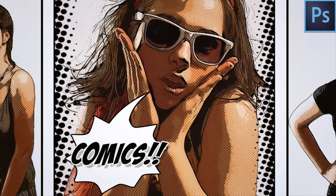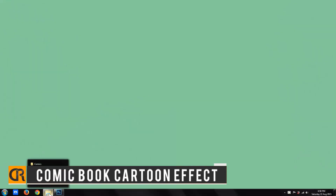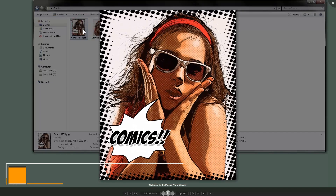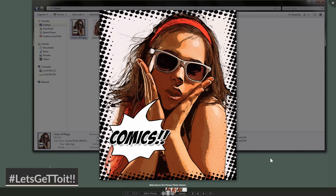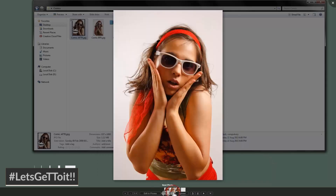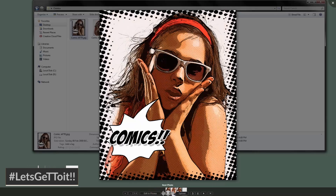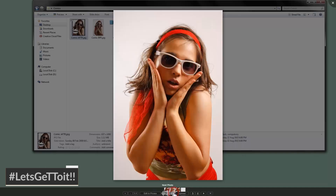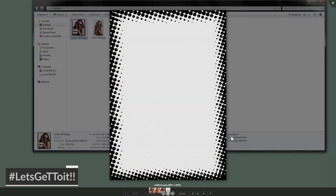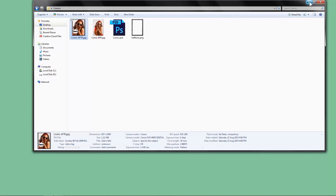Hello everyone! Today we'll see how to create a comic-style cartoon effect. This is the final effect and this is the original picture, so we'll see how to go from a regular photo to something like this. You'll also need to download this halftone border — I'll put the download link in the description so you can get it for free. Let's get to it!